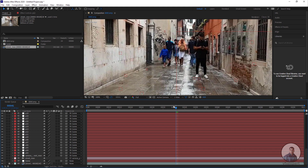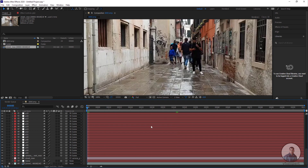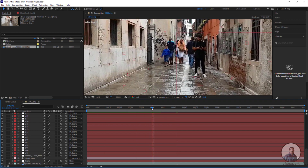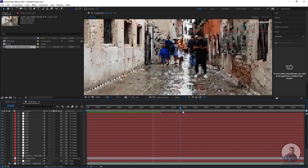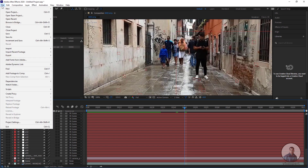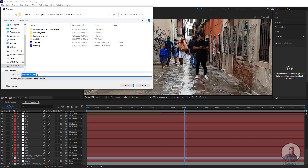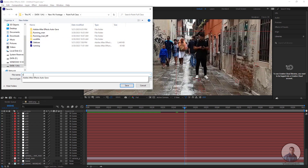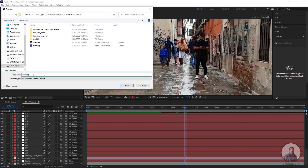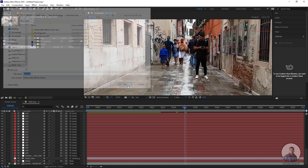Before starting further work, we need to save this After Effects project. Click on File, then Save, and save the After Effects file.